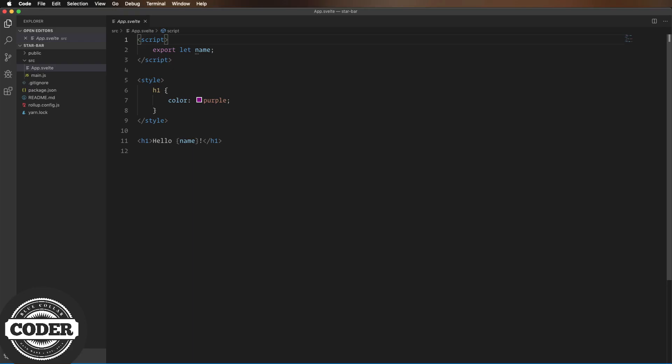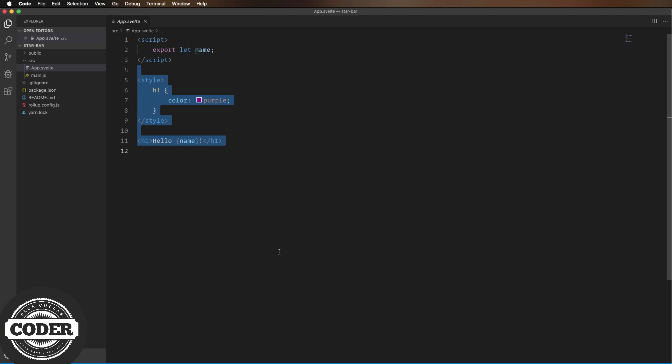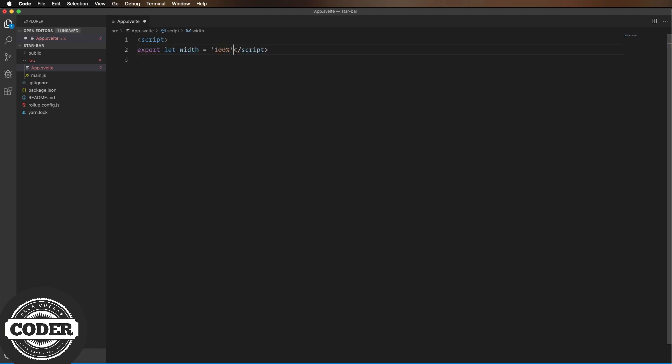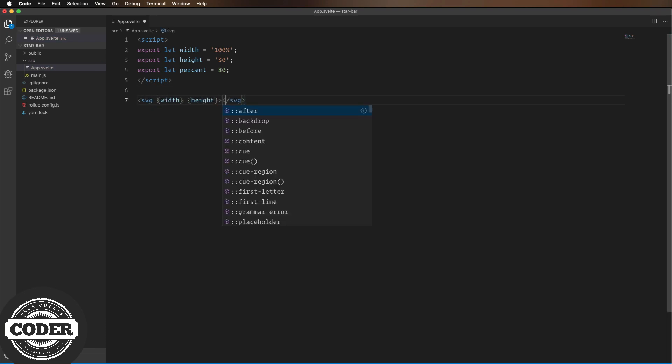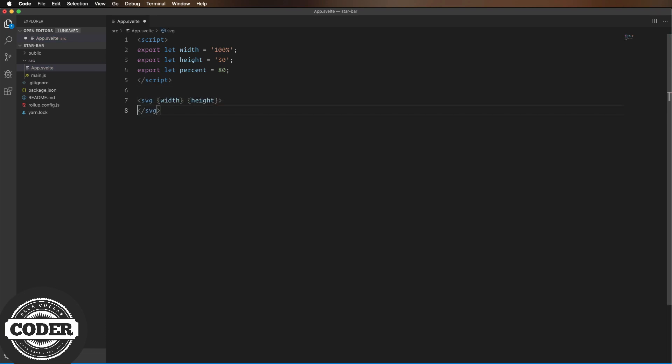So, let's see how it looks in the browser. Nice. So, looking at the code, we have a little script that exports a property called name, a style sheet, and some HTML. Let's get rid of most of that, because we'll want to create an SVG tag to start with. And then let's create a new set of props, width at 100%, height at 30 pixels, and percent at, say, 80%.